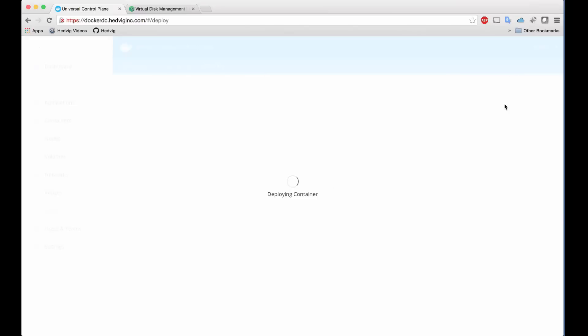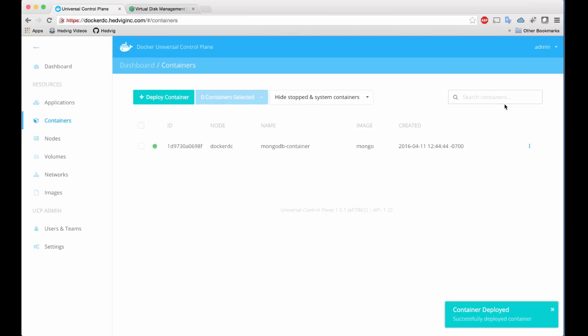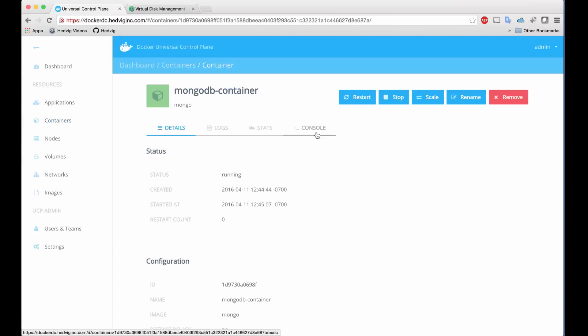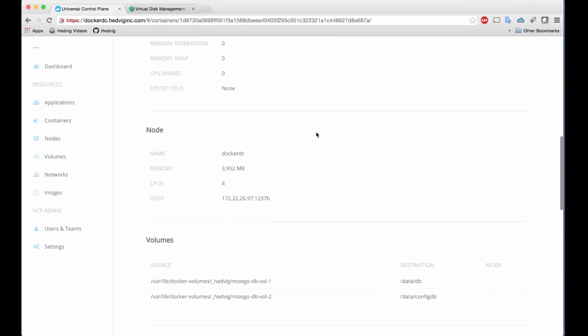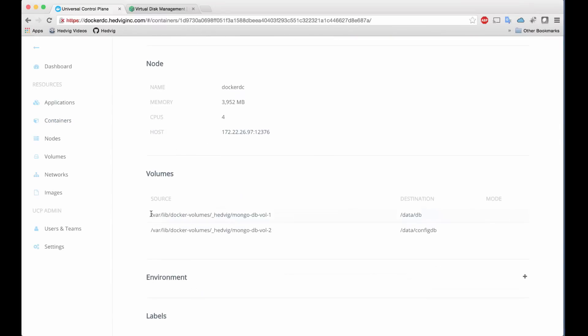Hit Run Container, and Docker deploys our app container. We can scroll to see the details of the new container, including the volumes in use.